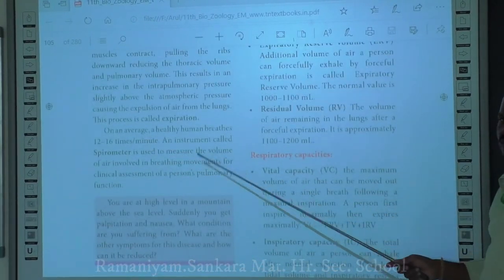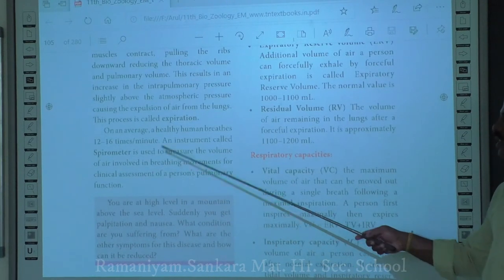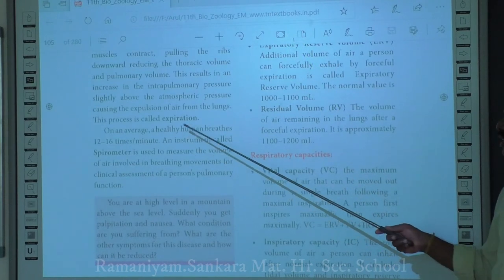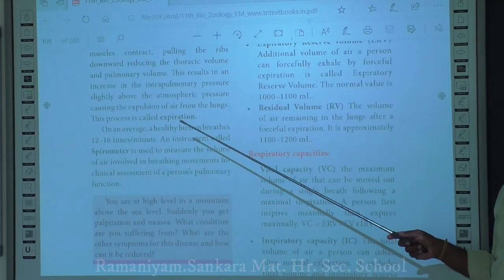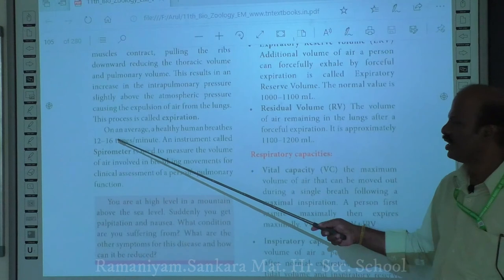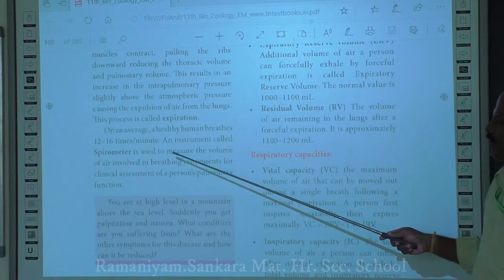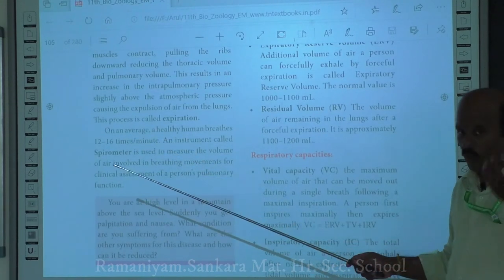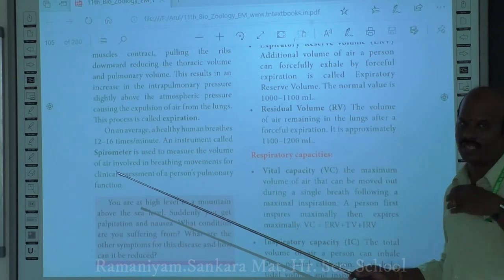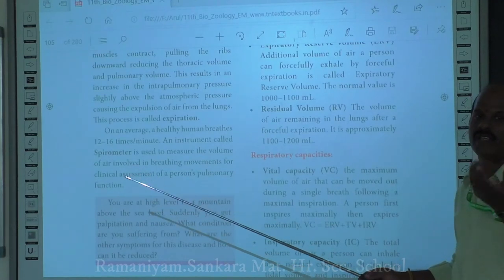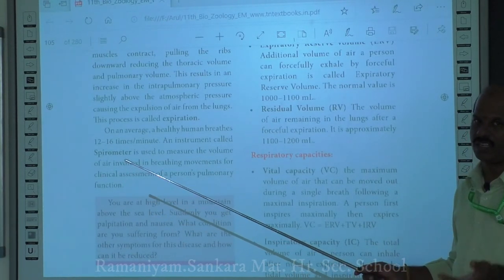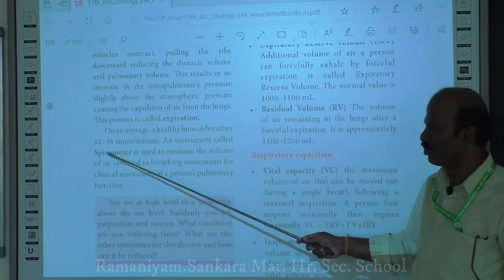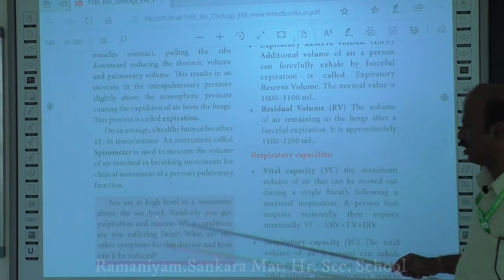On average, a healthy individual breathes about 12 to 16 times per minute. The instrument called a spirometer is used to measure the volume of air taken during inspiration and expiration, i.e., the volume of air during breathing.